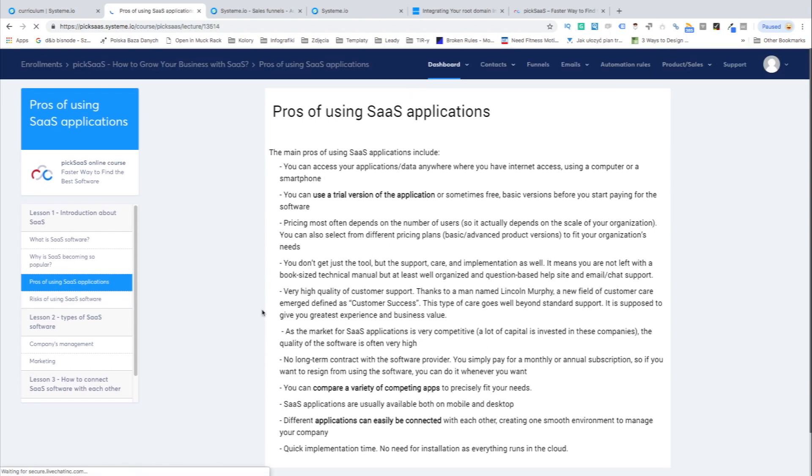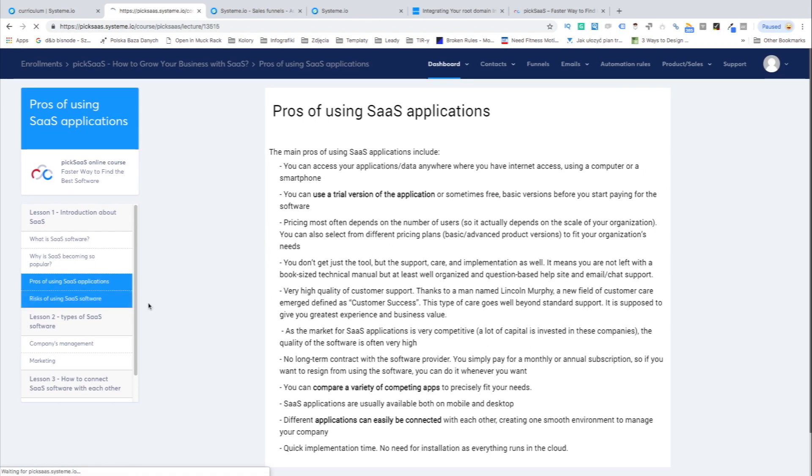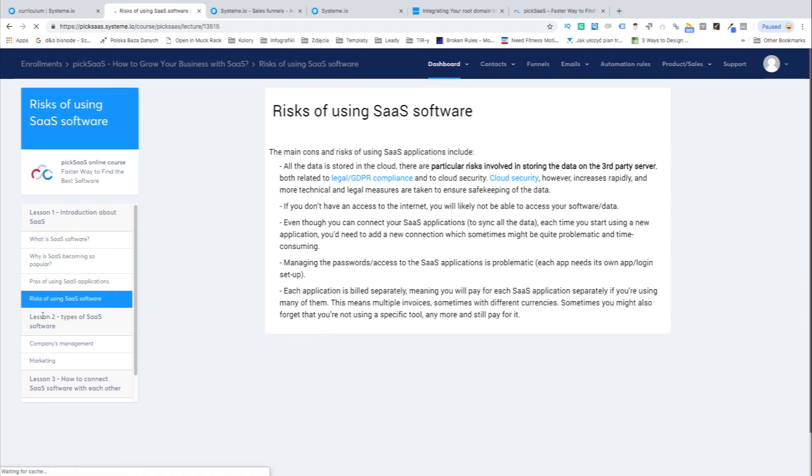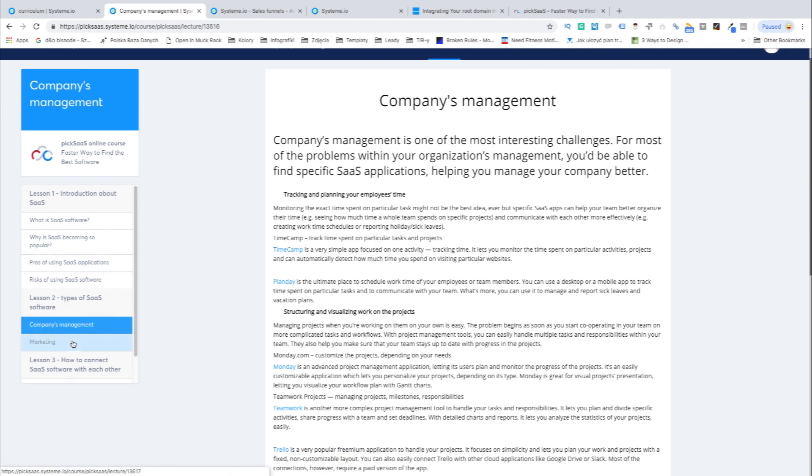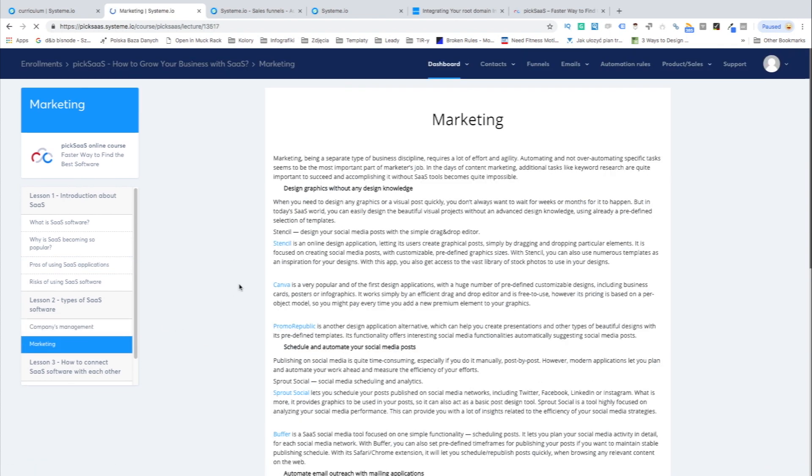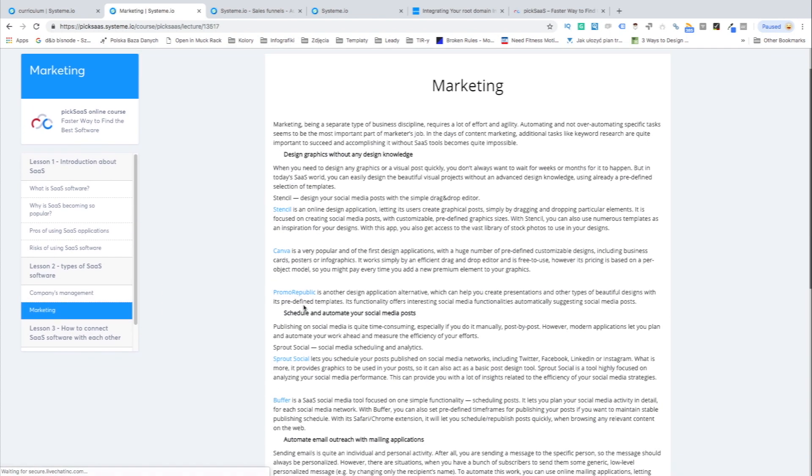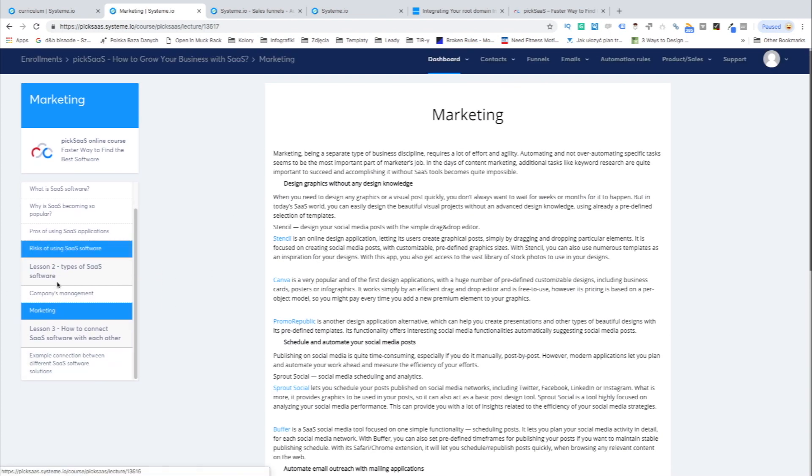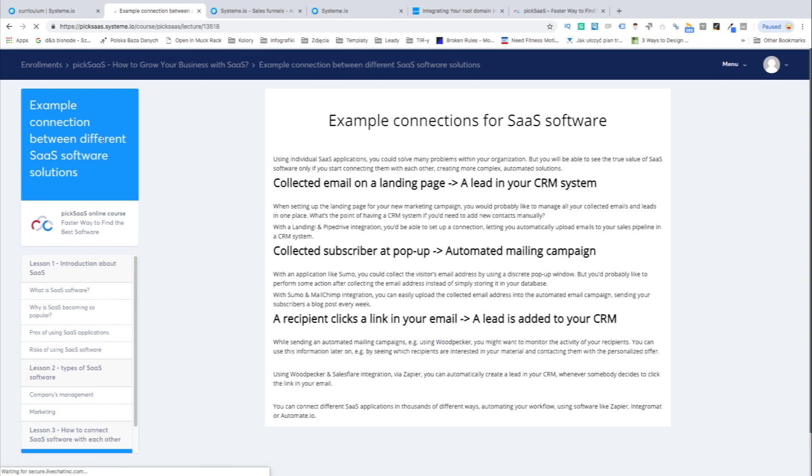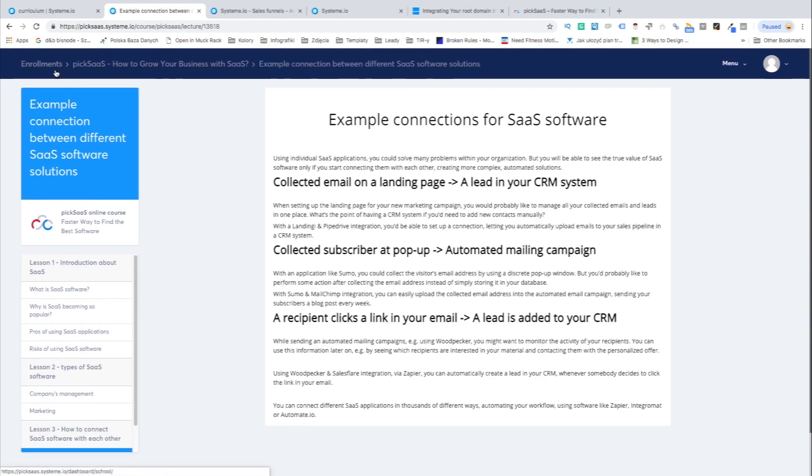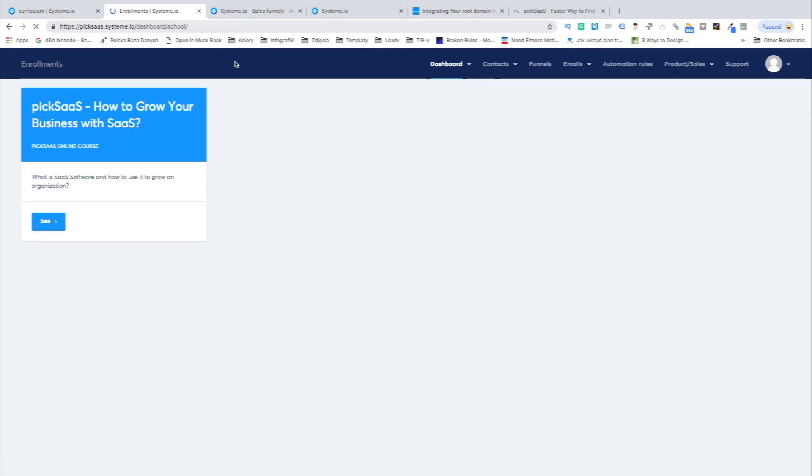Systeme has been designed with paid courses in mind but it will also allow for setting up a funnel providing access to free resources. So if you're looking for software which can help you get clients for your online course, let's look into its features and capabilities.